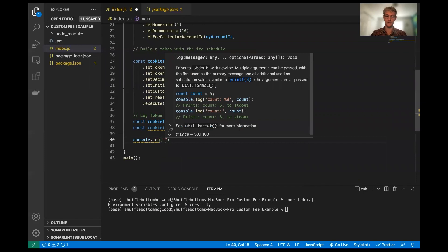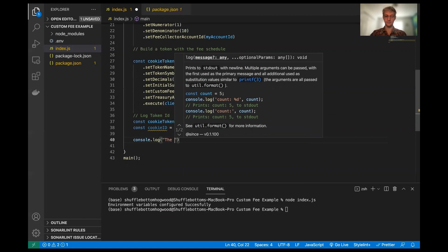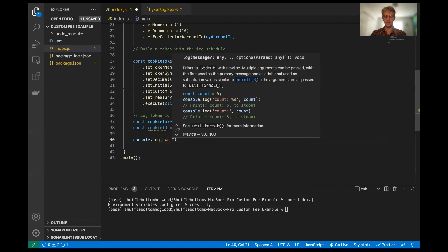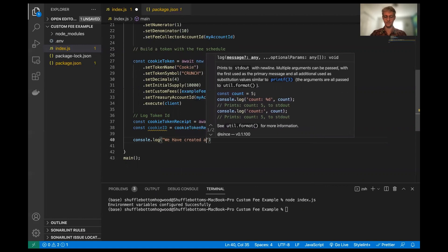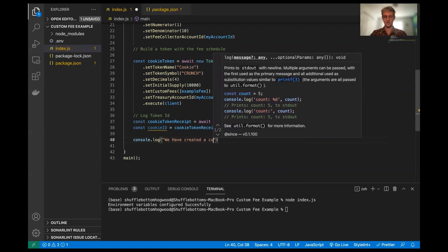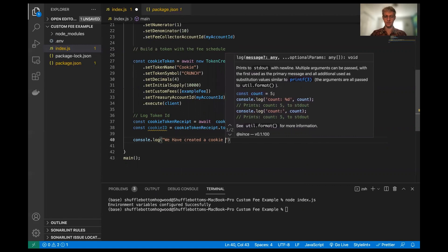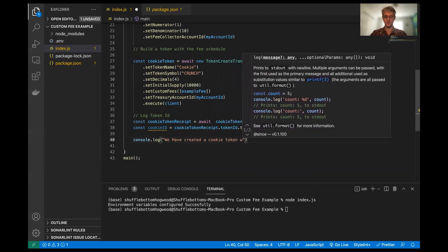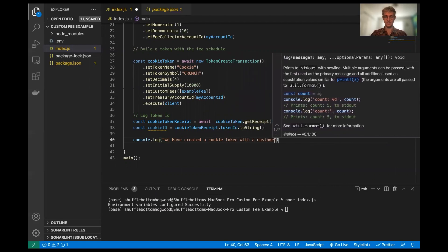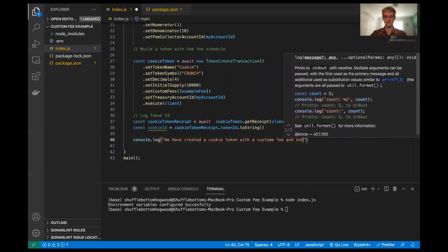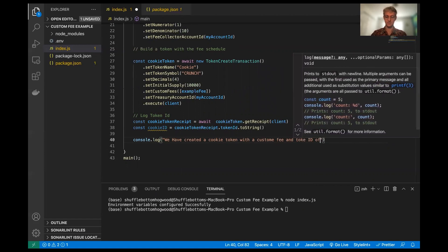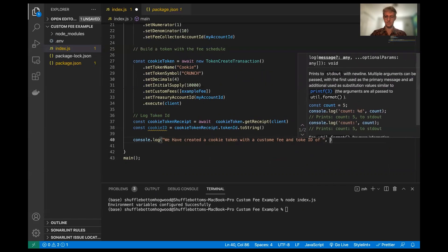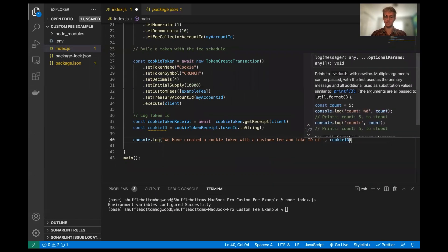And we're going to actually make this a string just so that we can have some ease of logging here. So we're going to say, we have created a cookie token with a custom fee and token ID of, and we're going to pass in the cookie ID here.